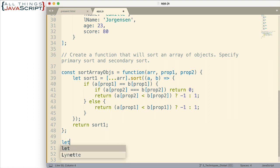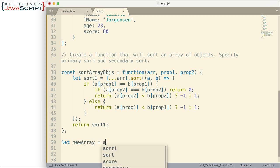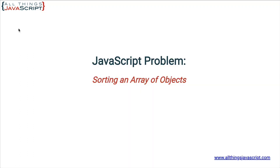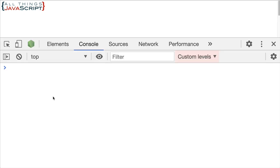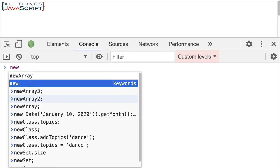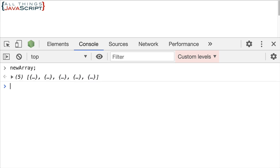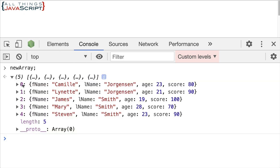So let me do this. I'm going to just call it newArray, whatever is returned and call sortArrayObjs. And I'm going to pass in the students array and I'm going to do the initial sort by last name. And then the secondary sort if needed by first name. Alright. So that's going to be our first tester. So let's save that and let's see what happens. Open the console here. And let me just take a look at newArray. Okay. We've got an array there. Let's open it up and see what the object looks like.